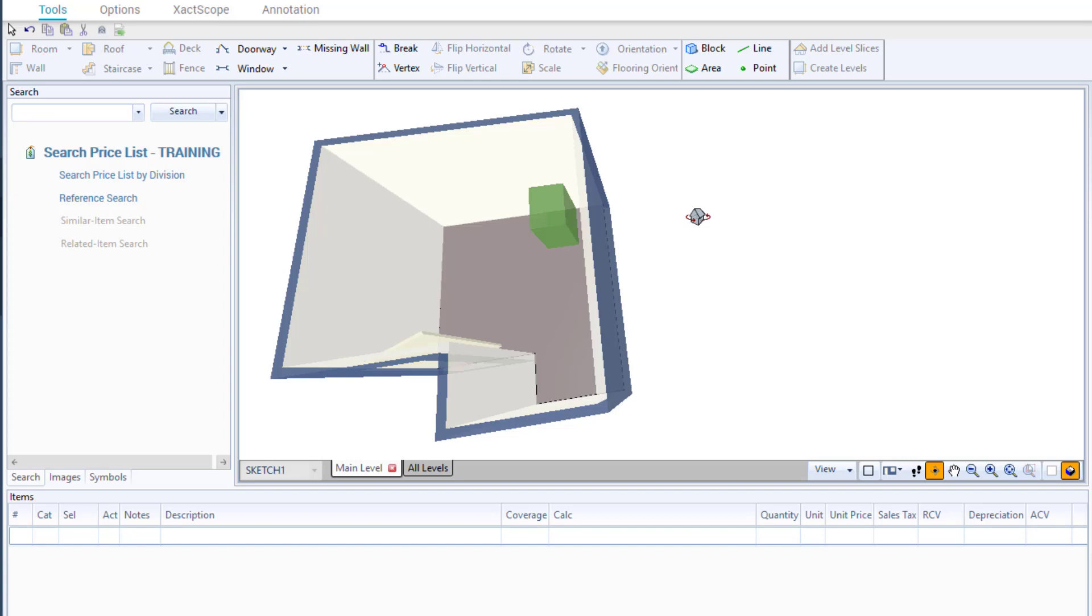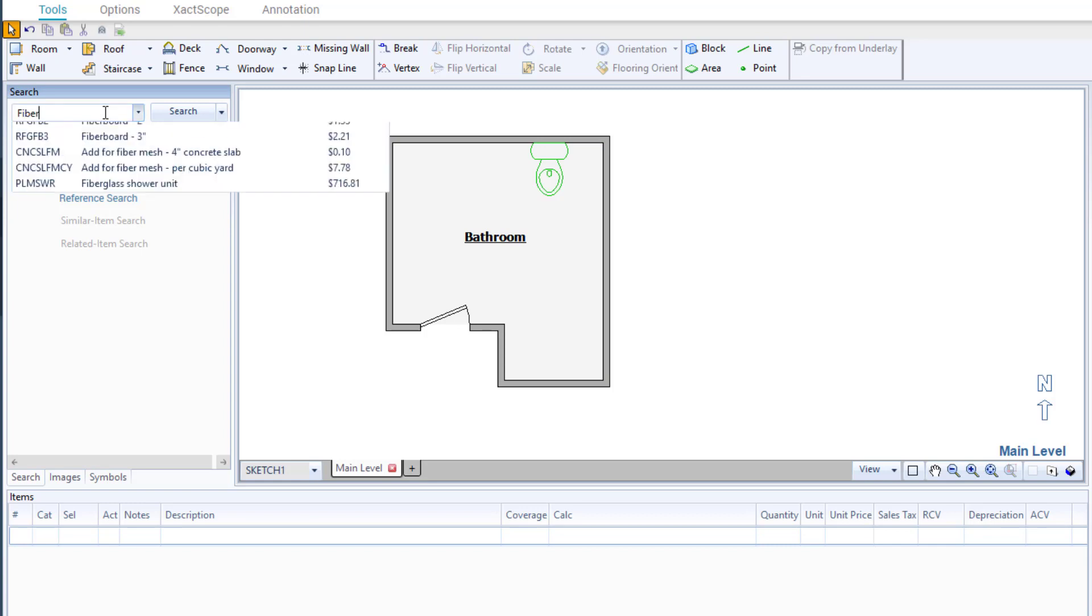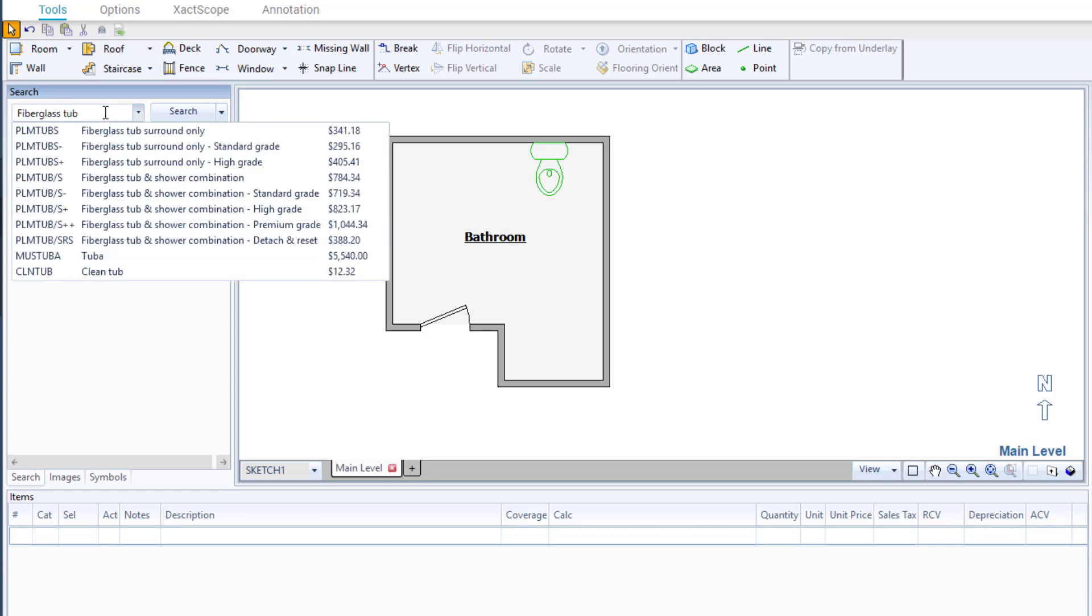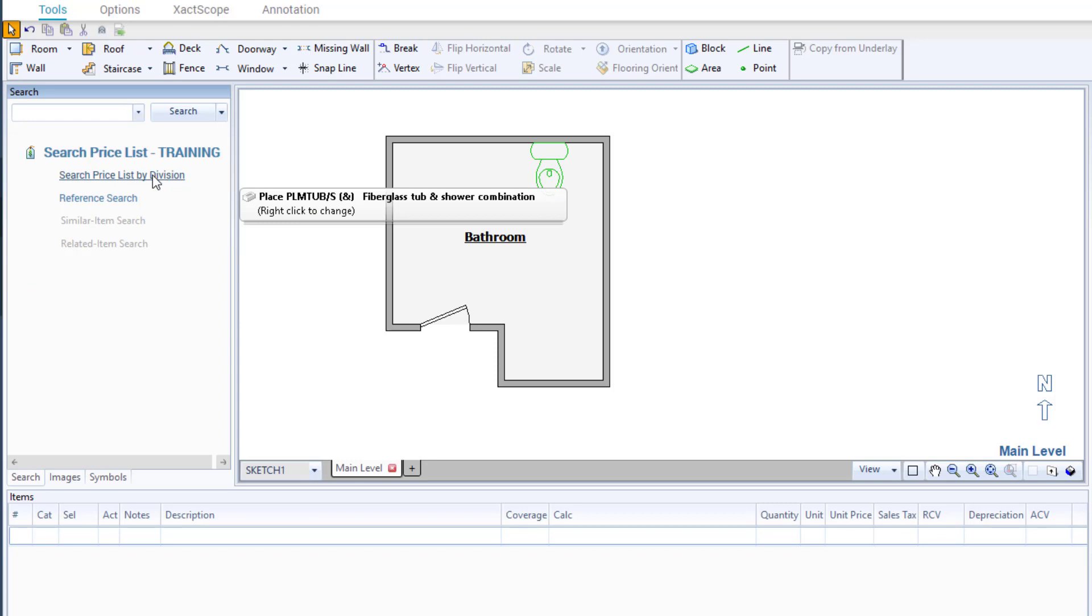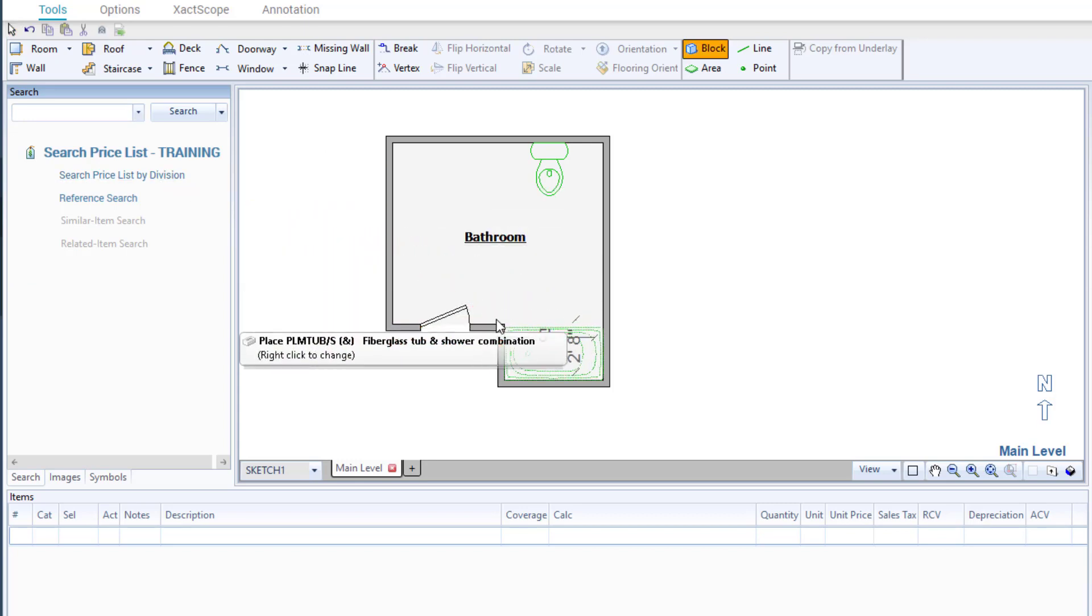Switching back to plan view by pressing 1, I will now continue to add more items to the bathroom. I will type in fiberglass tub and select the bathtub or shower combo from the list. I will move my cursor over to the sketch and add the bathtub image to the bathroom.